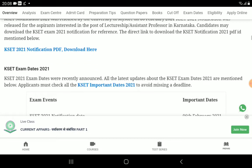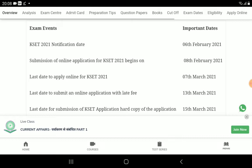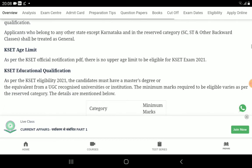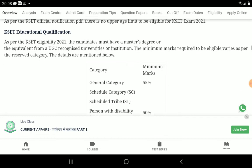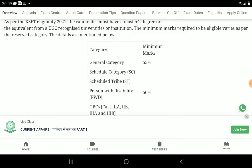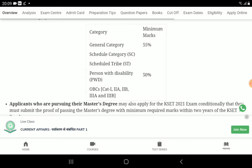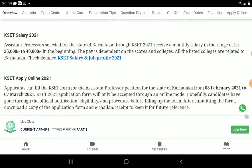If you have any questions, please find the link in the description of this video. You will need a minimum mark. The minimum mark for 2020: you will need 40% to apply for the exam. If you are a person with disability, the requirement is 50% for OBC category 1, 2, 3.